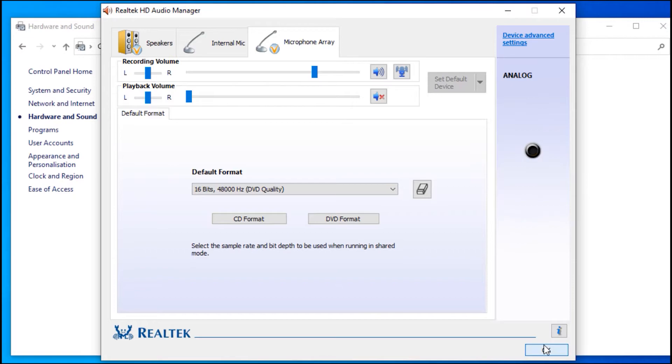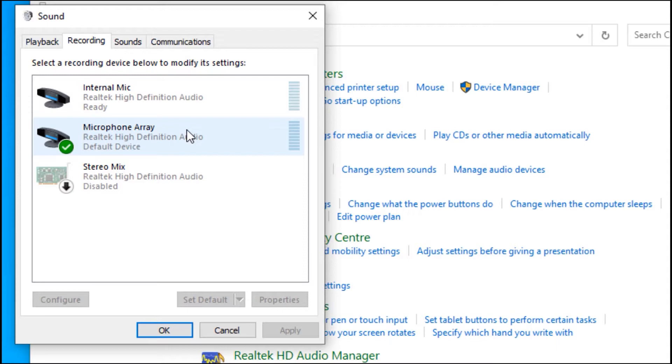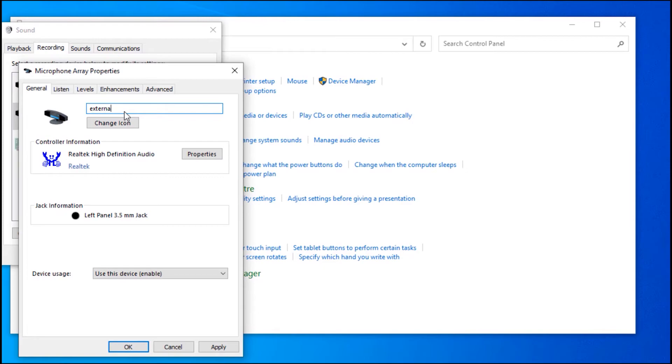Now if you select sound and go to the recording tab, you should be able to see the external mic appearing here. To help recognize it in the future, just rename it to external mic. Then click on OK.